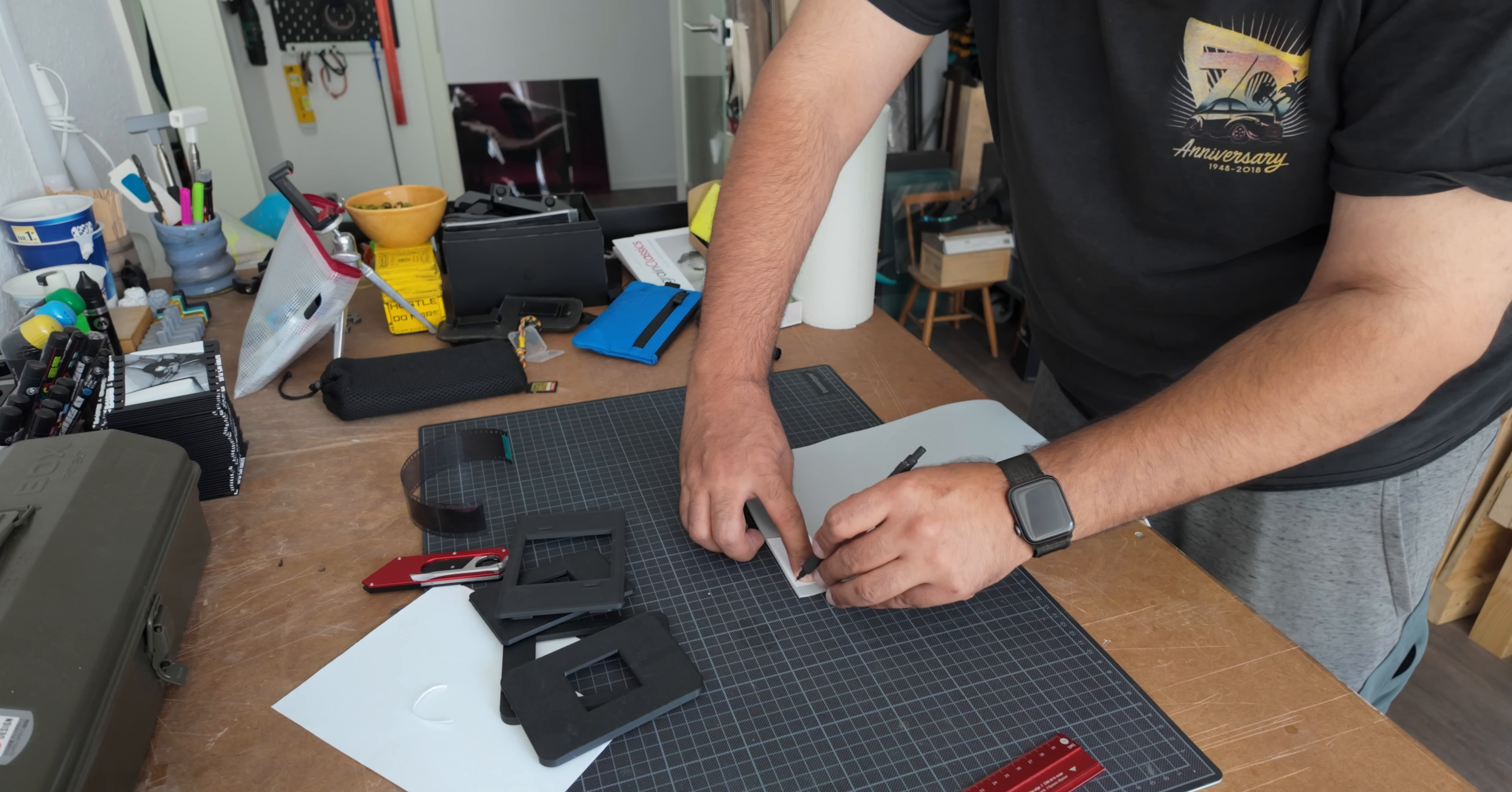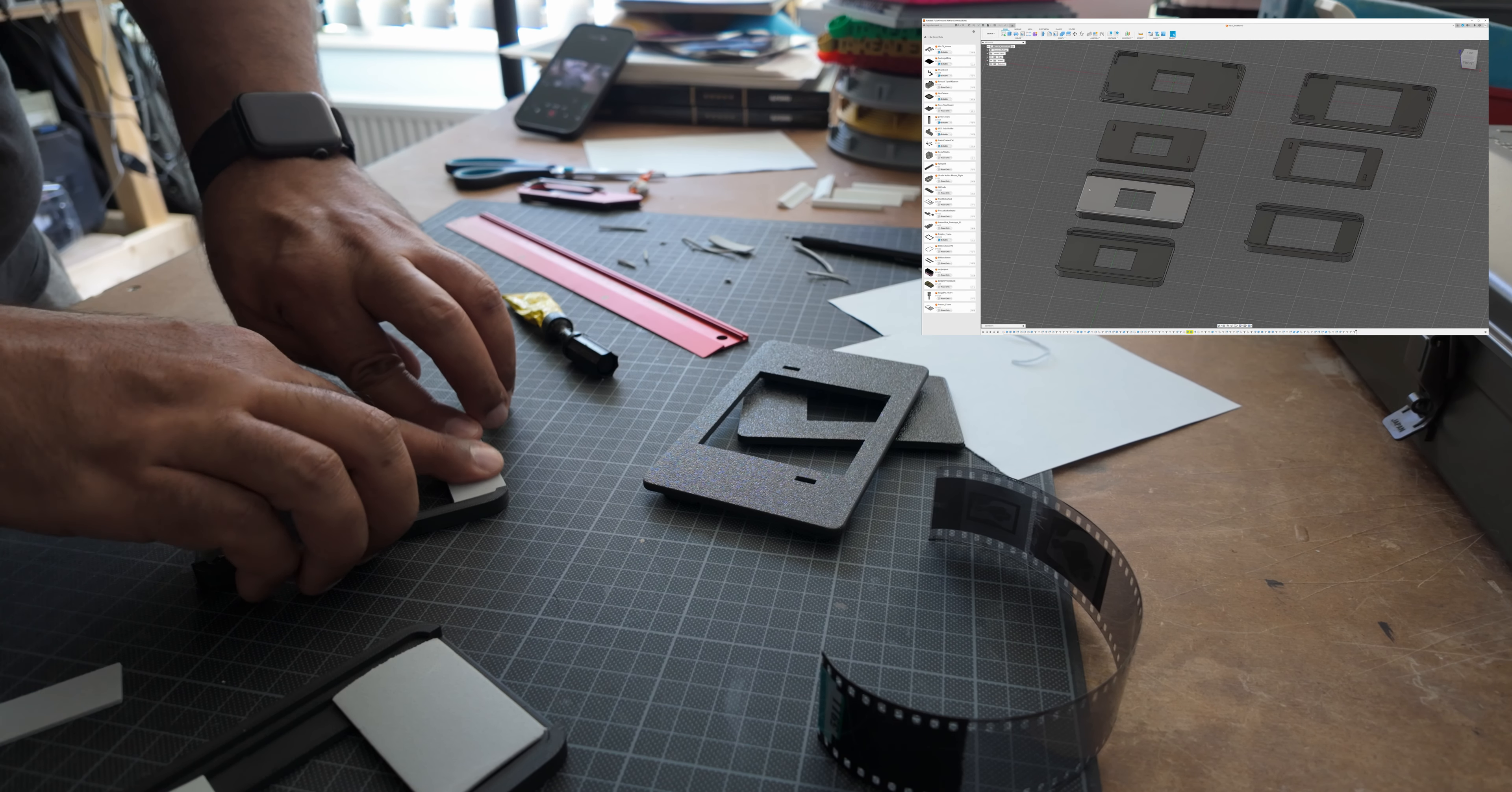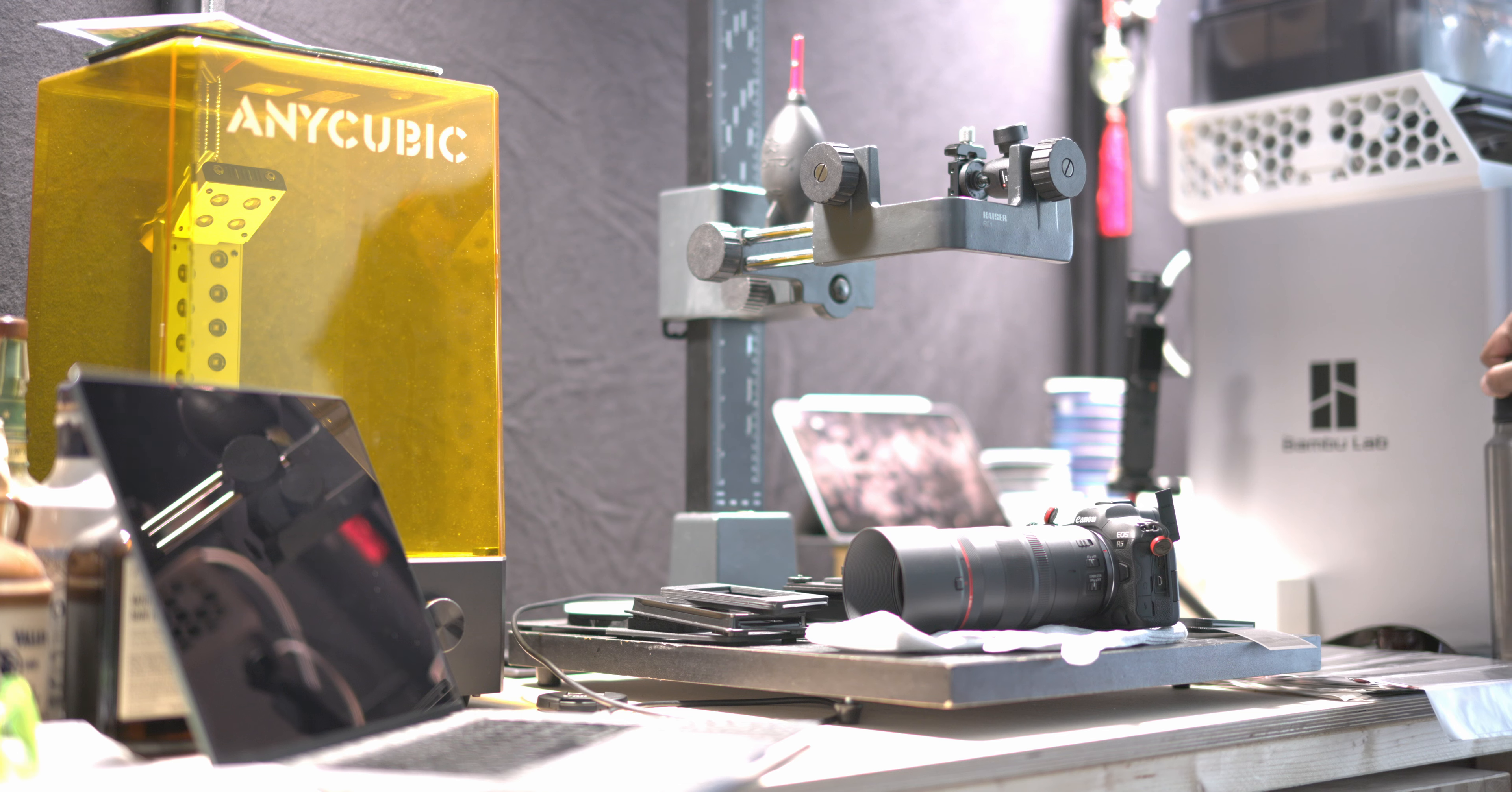And then we talked about that I would start doing my own little masks because I wanted to have the sprockets in. Valoy has, at least for the 35mm, a sprocket system where you can scan with the sprockets, but it still cuts off the outer edge of the film, which makes sense, which I learned, because it actually keeps it in a track and keeps the film steady and flat for scanning.